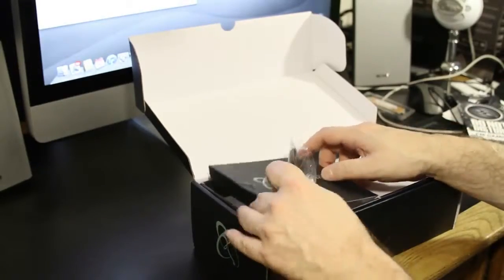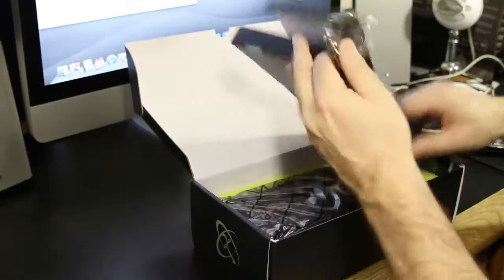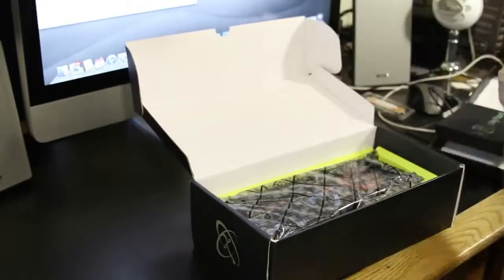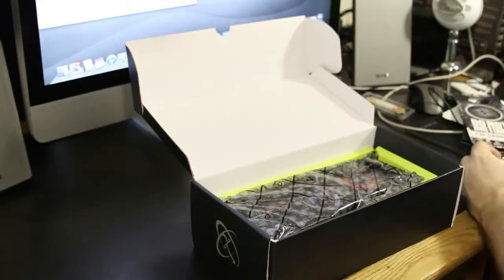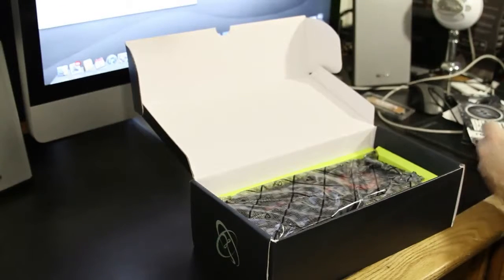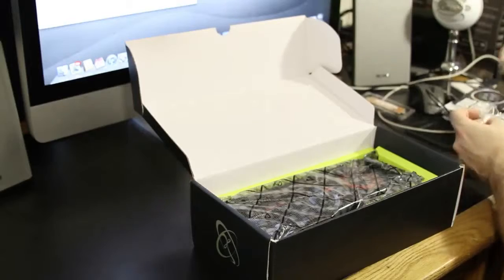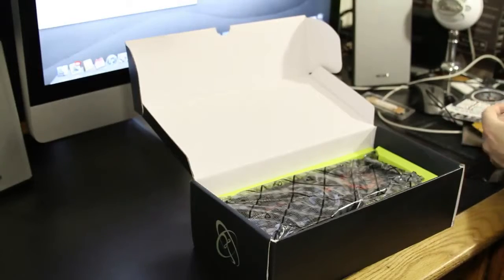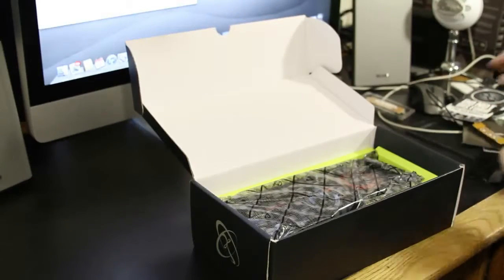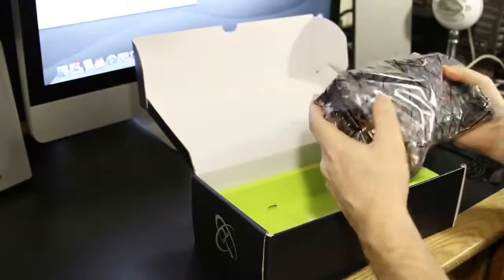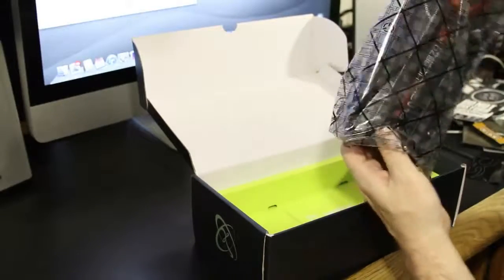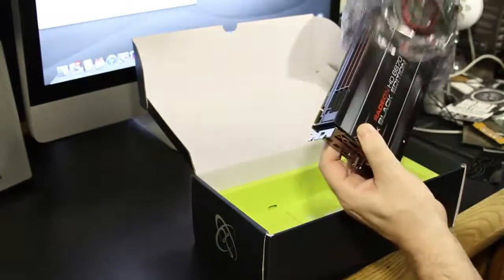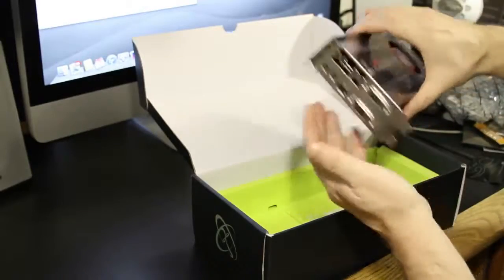All righty. Then underneath that, we're going to actually have the card itself. I'm going to pull the card out for you folks.